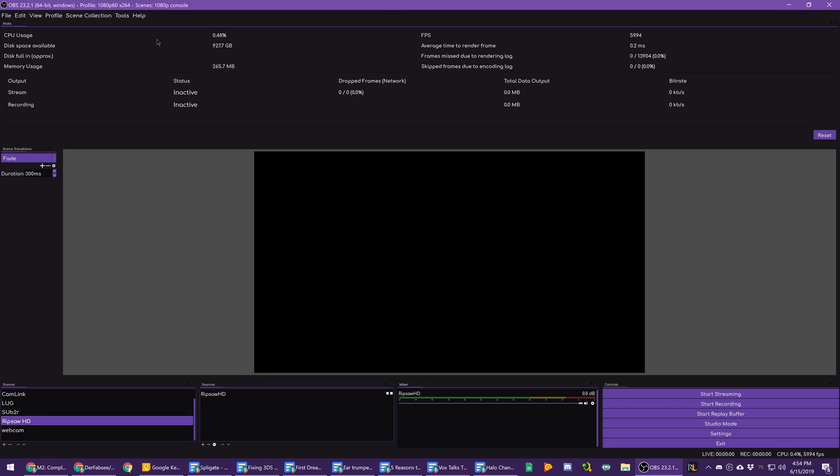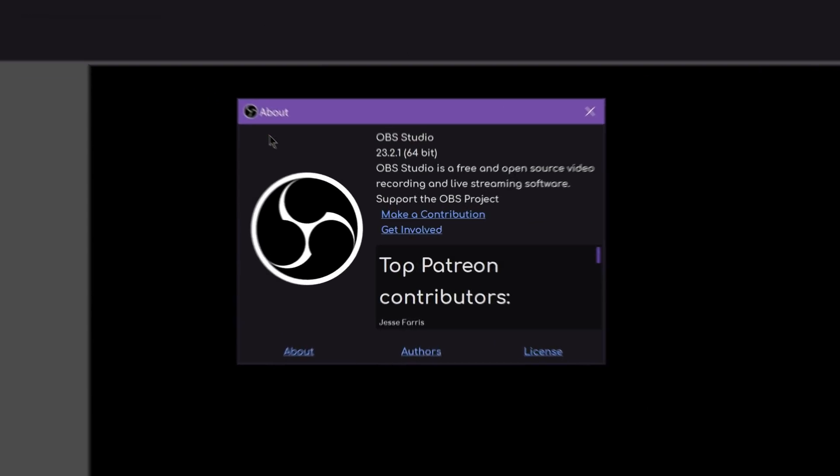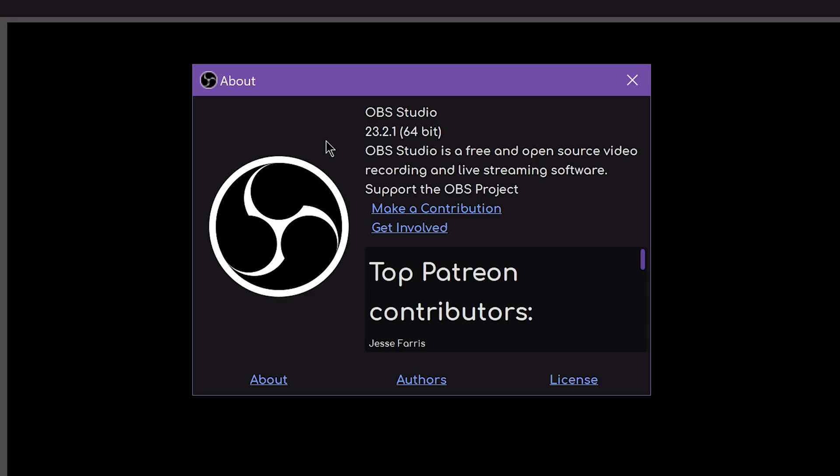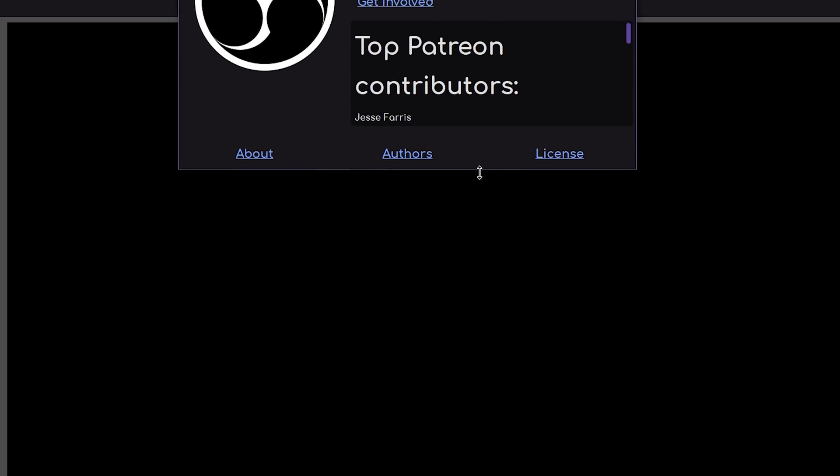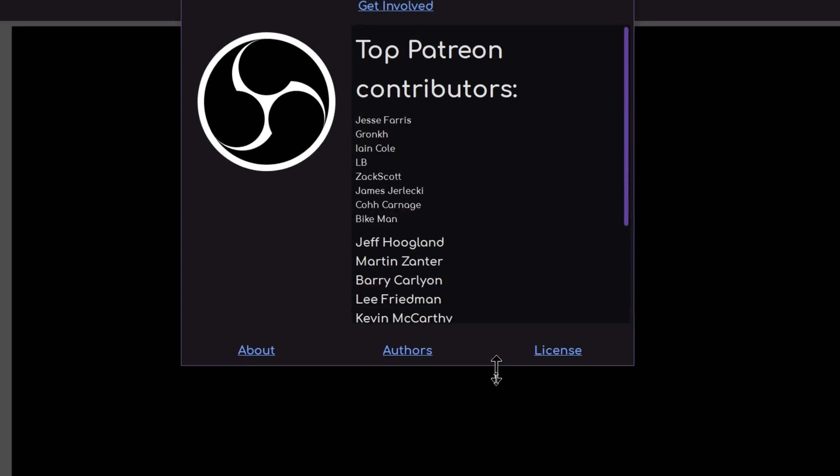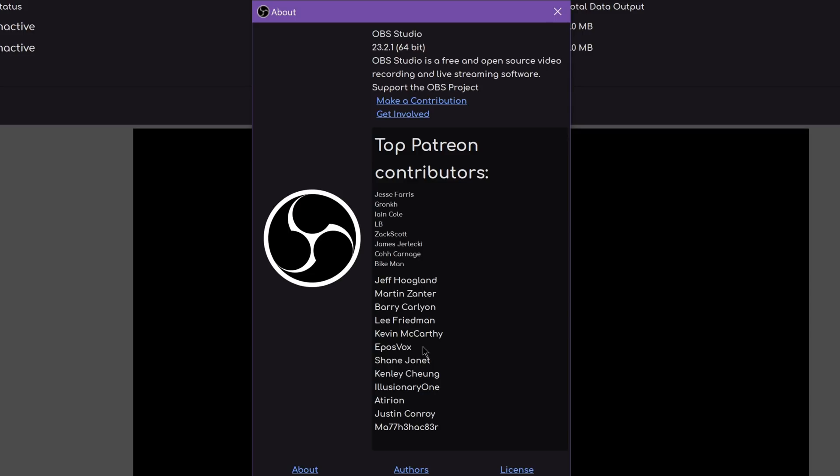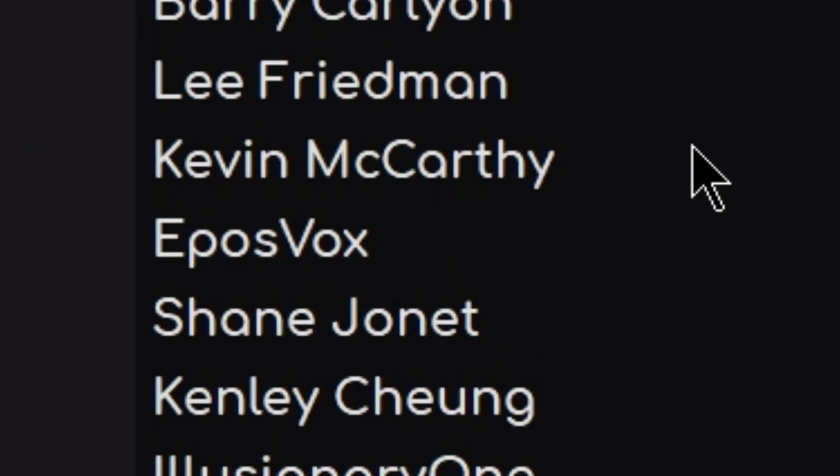EvilsVox here, and OBS Studio has updated to version 23.2.1. This update brings quite a few new quality of life features that were developed by the community, along with a lot of bug fixes. I wanted to cover some of the important stuff. They now feature their top Patreon contributors, and you might see a familiar face or name.